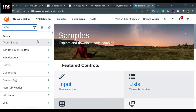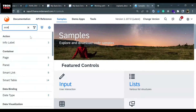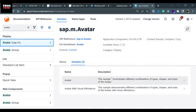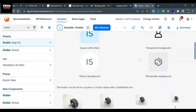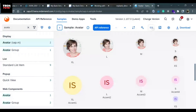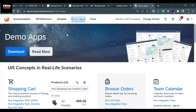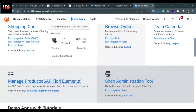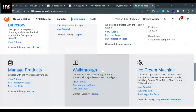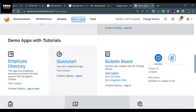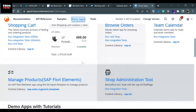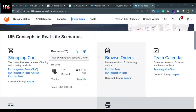The Samples section is really important because here we can find all XML code related to a control. If I search with 'avatar.m', I can find the visual look of how the avatar would look, and clicking the icon shows the source code. Demo Apps has different demo applications you can run in the browser to understand how these applications work. You can see the final product built by following the Walkthrough or Ice Cream Machine tutorial, and understand the design guidelines for SAP UI5 development through the source code.